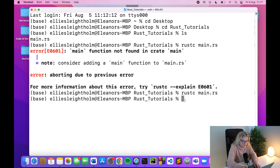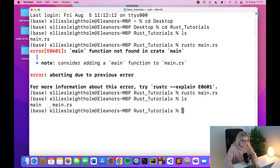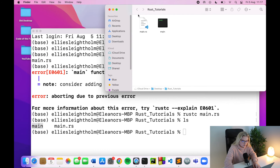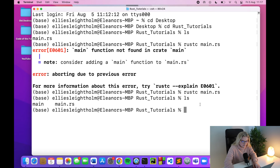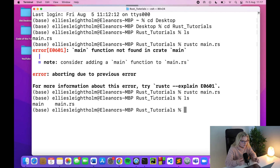So we've done rustc main.rs — this compiles the main.rs file. What rustc main.rs does is take your Rust file and create a binary executable file from it. If I type ls to look inside my Rust Tutorials folder, you'll notice there's now another file called main.